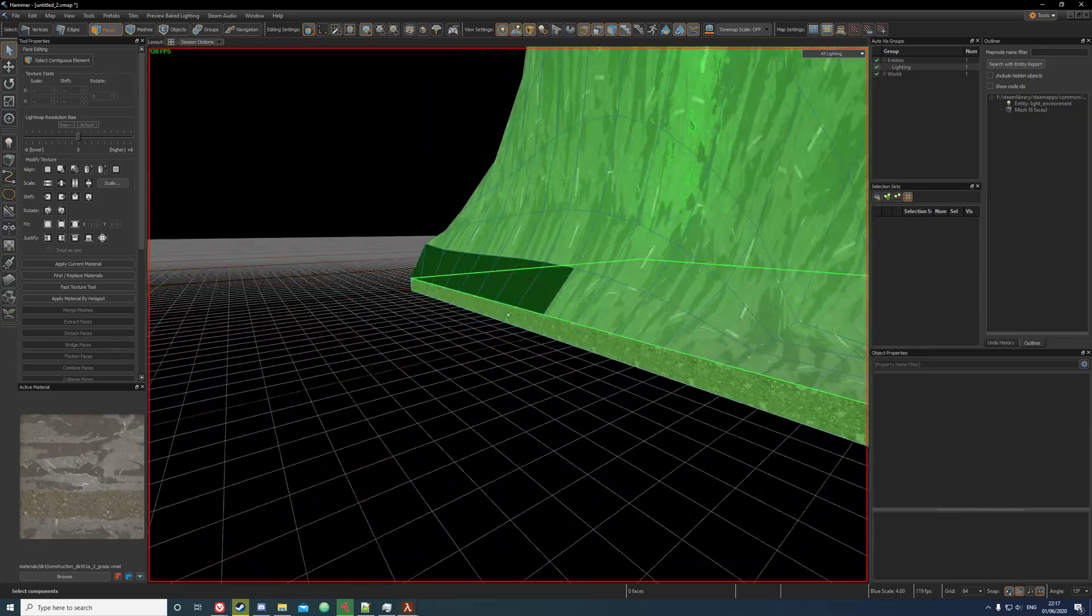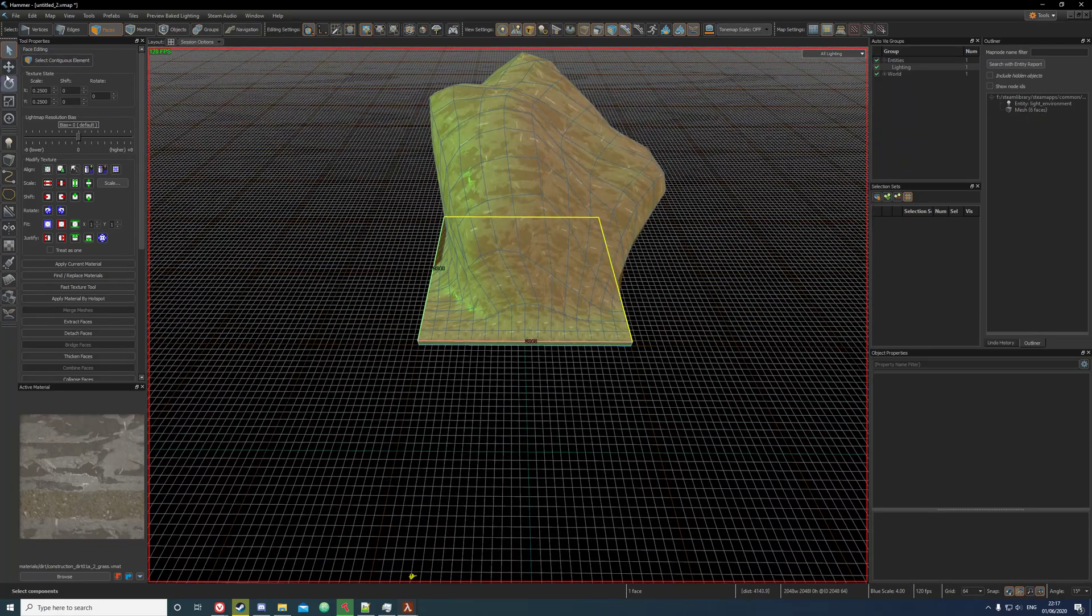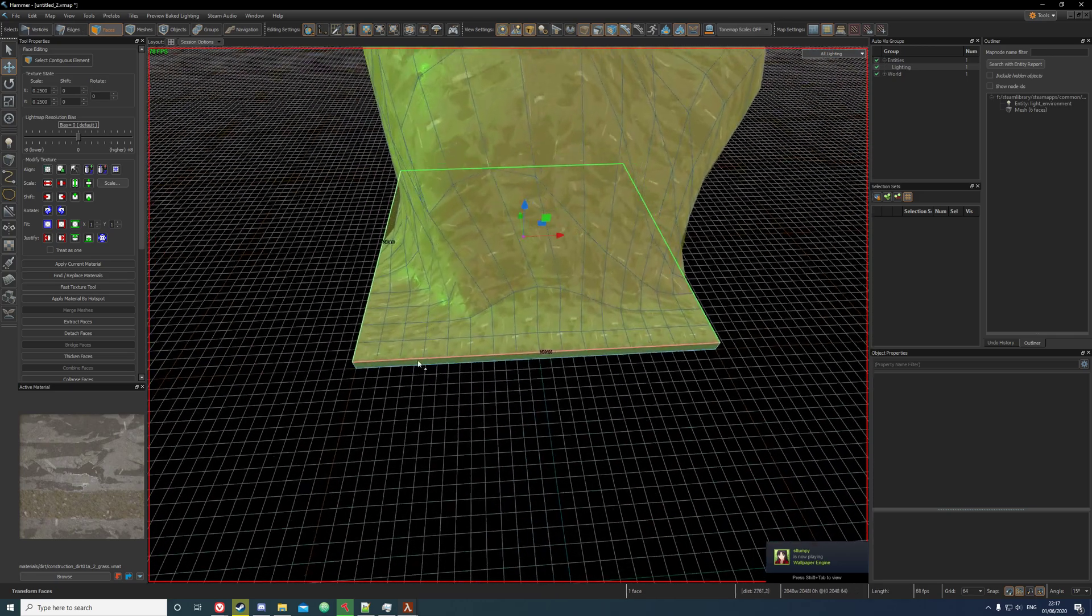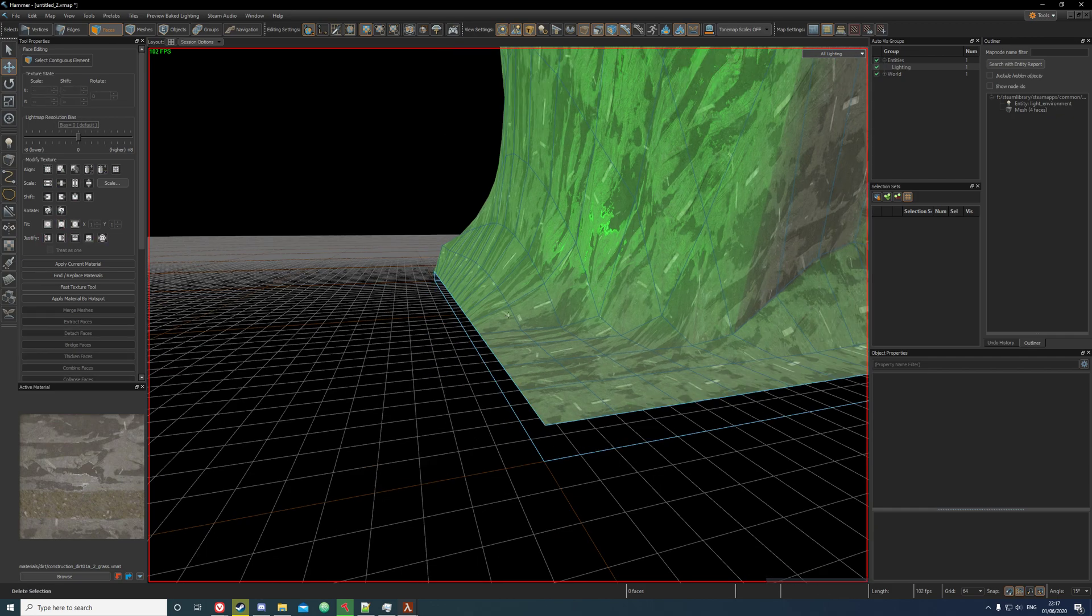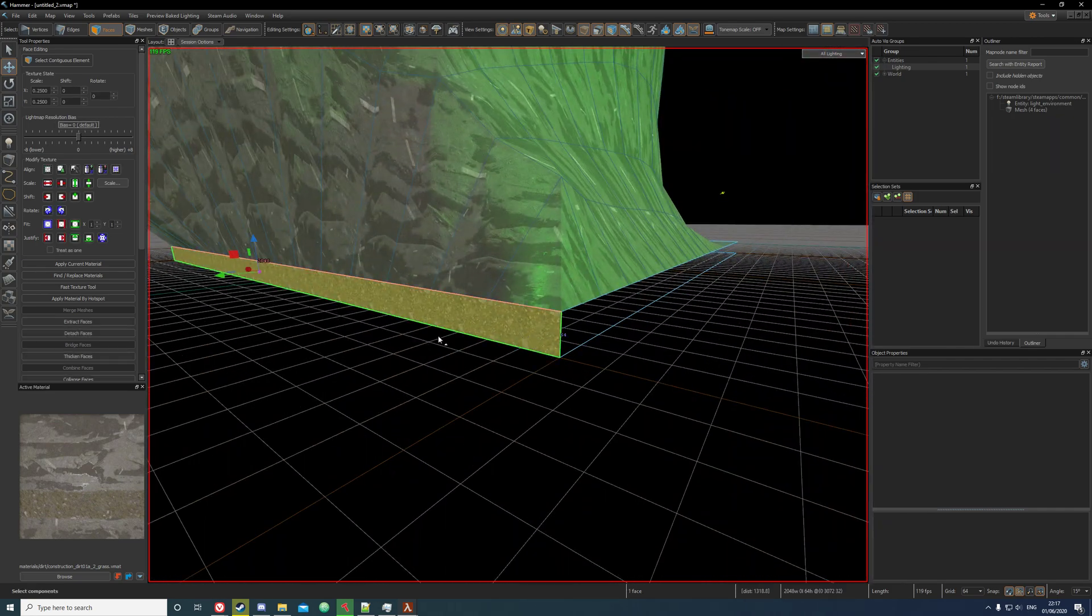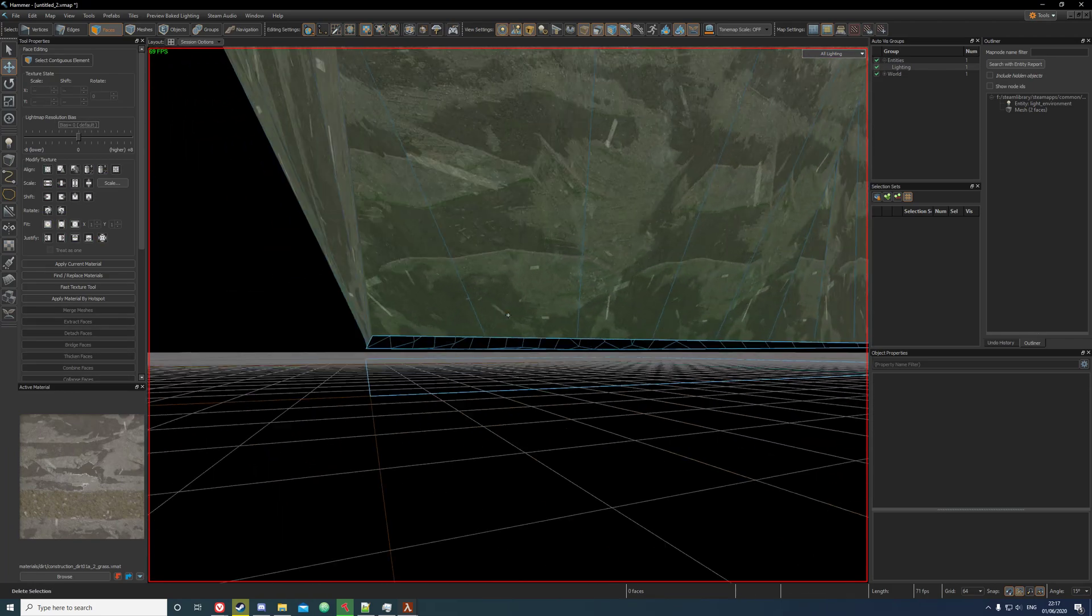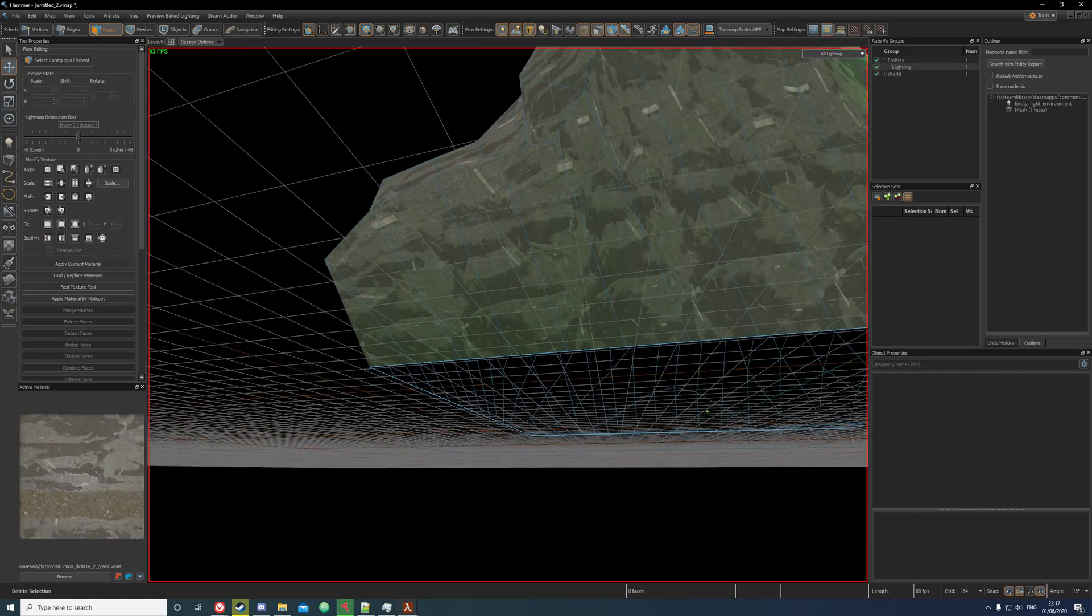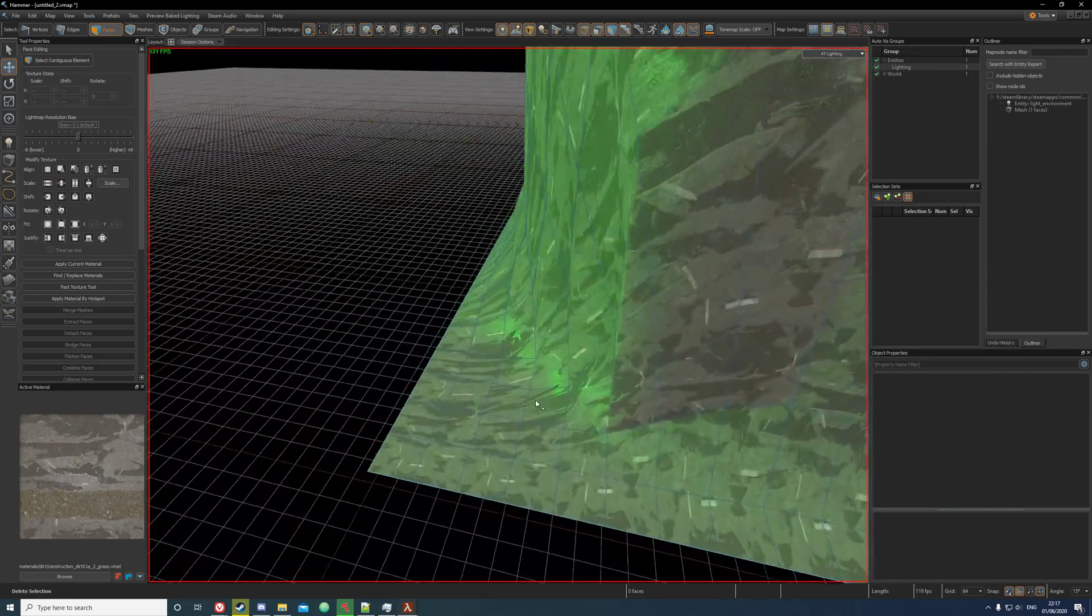Also if you're using this as terrain like all over your map, like that, then I recommend that you delete these faces. Don't use nodraw because it's Source 2, it's all mesh based - you don't need to use mesh, you can just use these and just delete the faces. And it doesn't affect it at all.